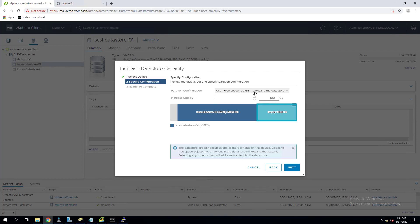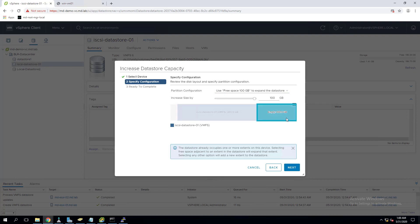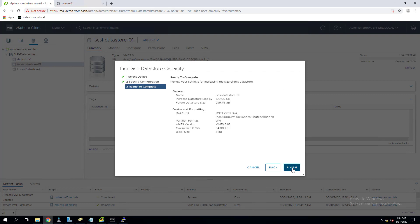In the partition configuration, I selected use free space 100 GB to expand the datastore. If you want to increase only 50 GB we can select that, but here I'm going to increase 100 GB, so I'm going to use that empty 100 GB.